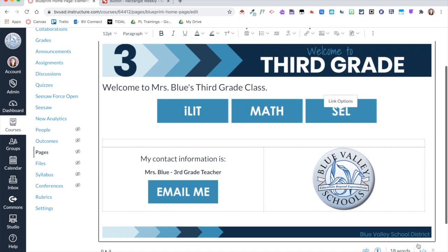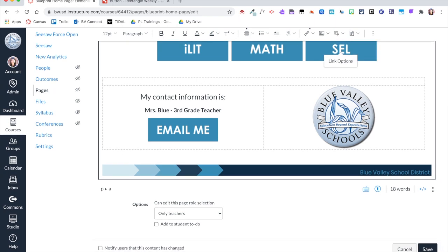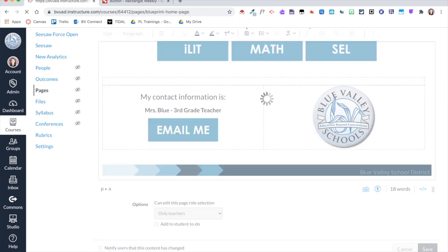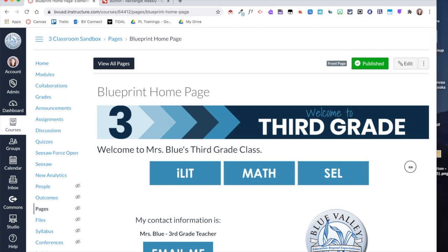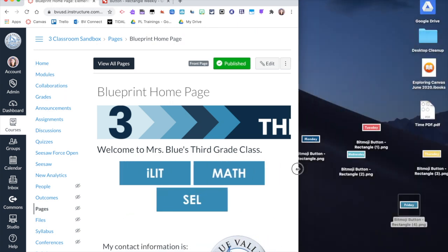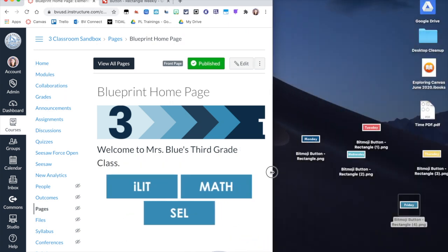And now when I click Save, you can see I now have these three nice buttons. What's nice about this is I can kind of test out and see what that will look like.